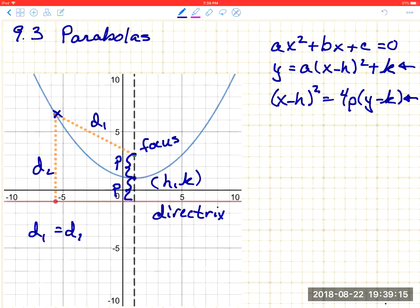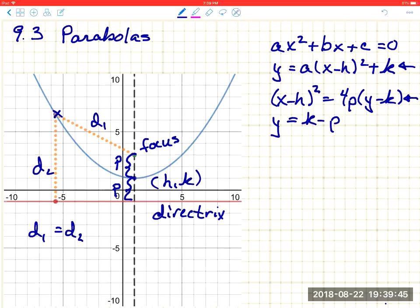For a vertical parabola, the standard form is (x − h)² = 4p(y − k). The vertex is at (h, k). The directrix is a horizontal line y = k − p, and the focus is always p units above the vertex. If the parabola opens downward, the focus will be below the vertex and the directrix will be above. The parabola always wraps around the focus.